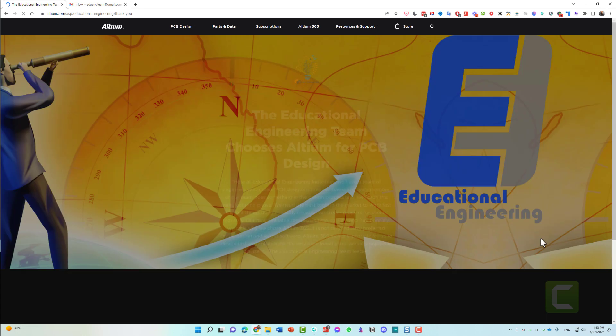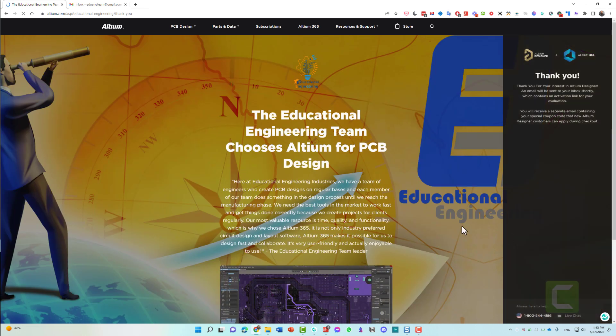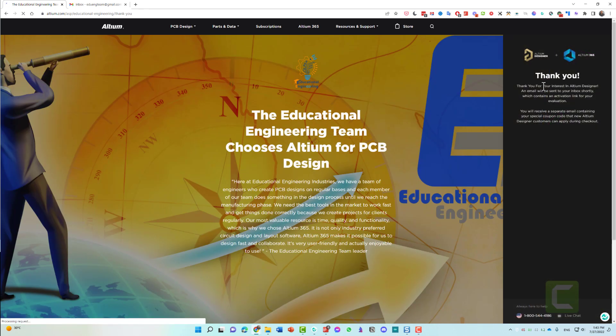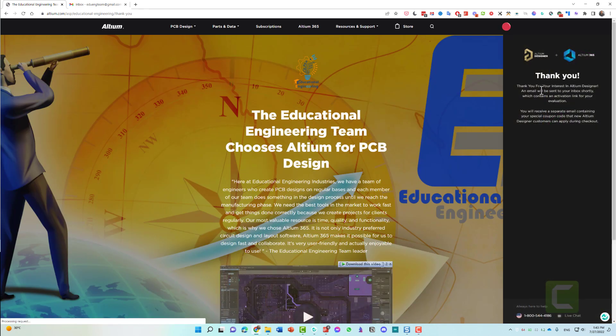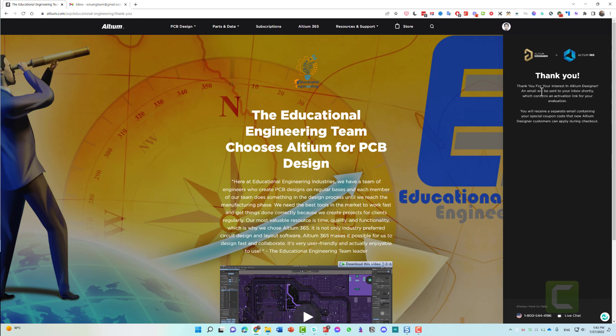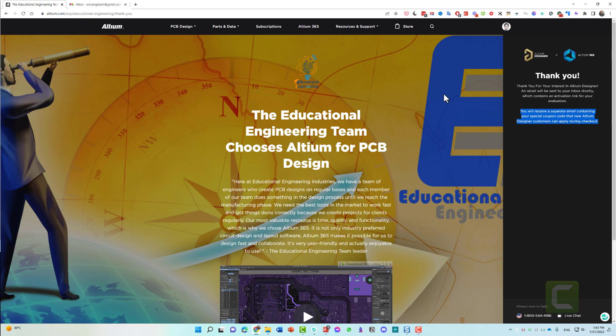Now you receive the free trial. As you can see, thank you for your interest. An email will be sent to your inbox shortly which contains an activation link for your evaluation. You receive a separate email containing your special coupon code that new Altium Designer customers can apply during checkout, which is the 25% off.